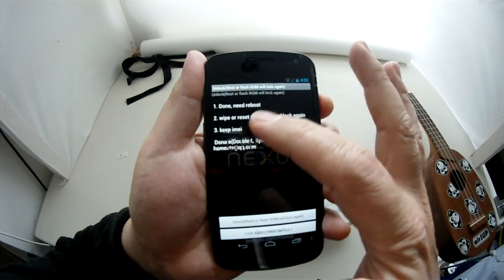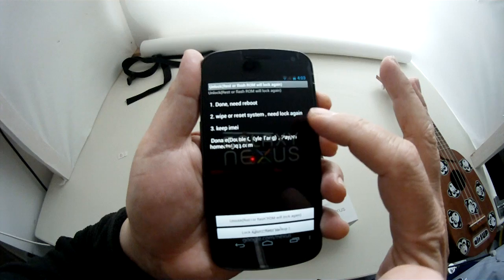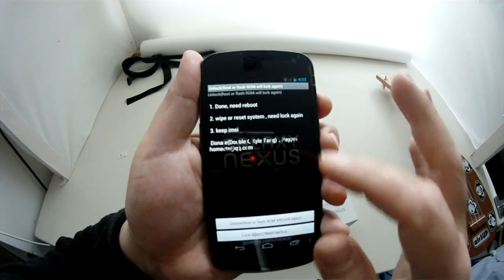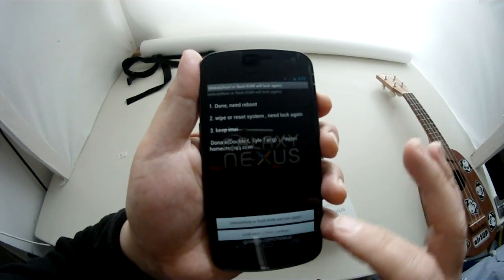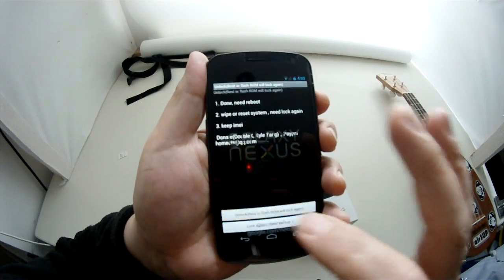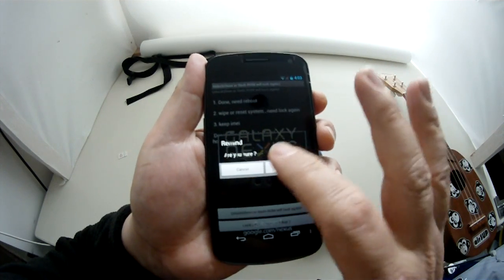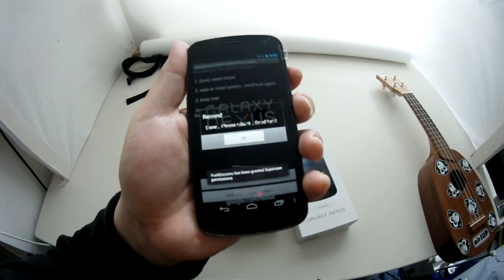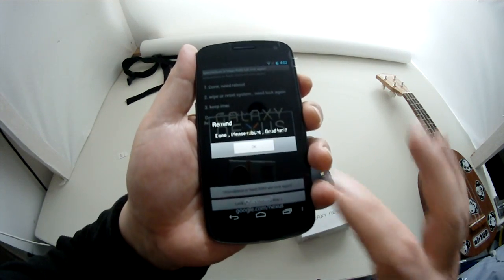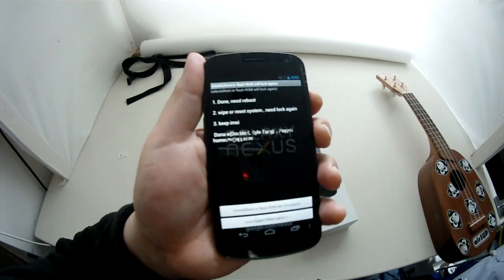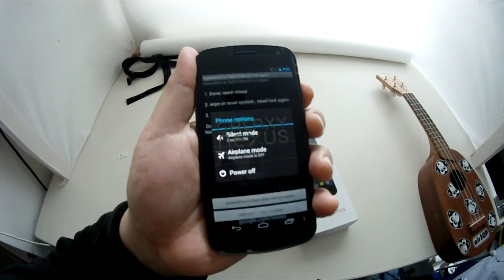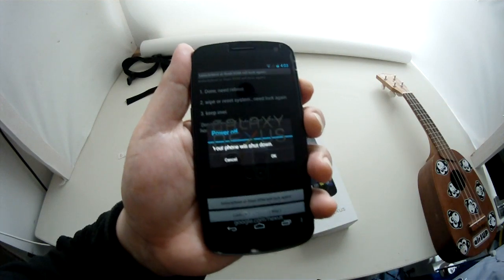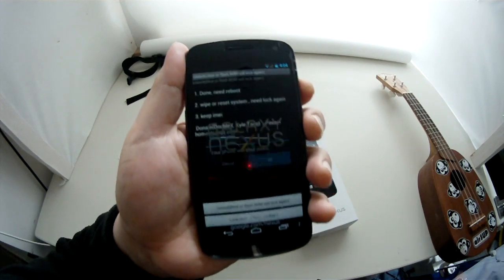Done. Need reboot. Wipe system reset. Need lock again. Keep IMEI. Donate. Okay, so I'm going to hit unlock. Unlock. And it's asking me for super user permissions. Okay. Now I'm going to reboot. Power off. Off.